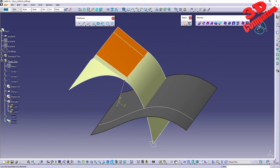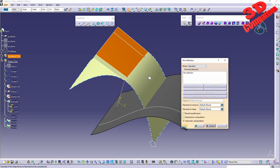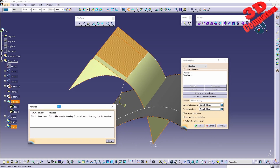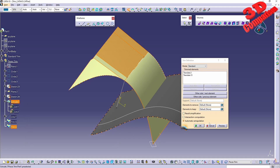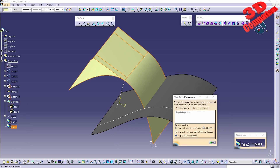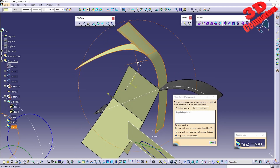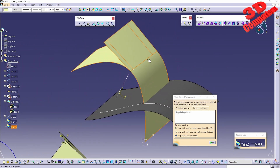Doing another trim between this surface and the one on top gives a warning, but clicking OK performs the trim. Keeping all elements means both surfaces are kept — in this case it acts more like a Join since there was no intersection between those two.